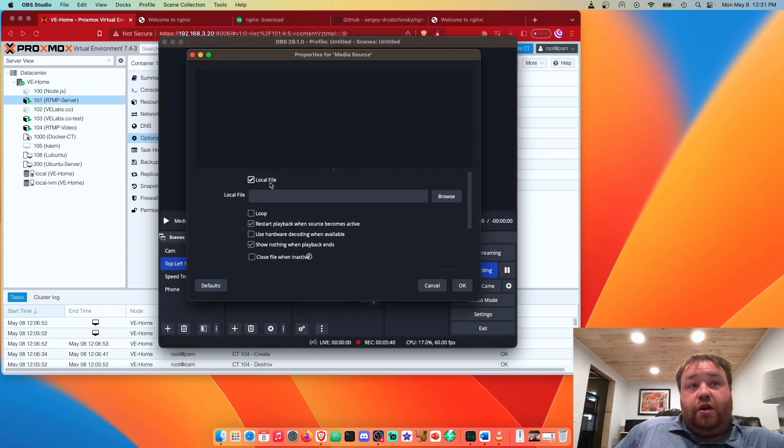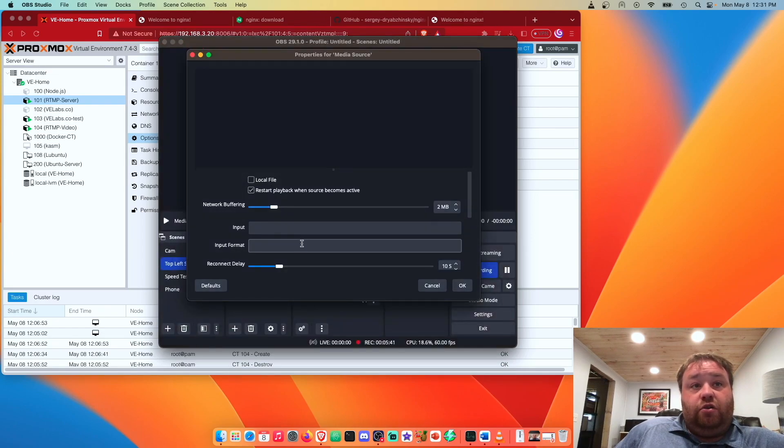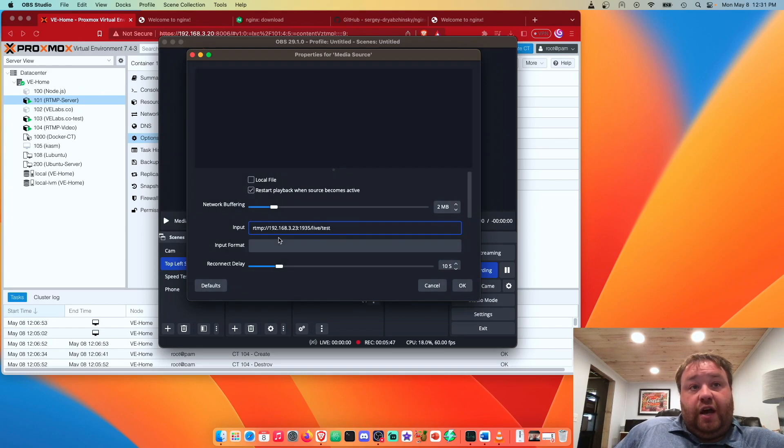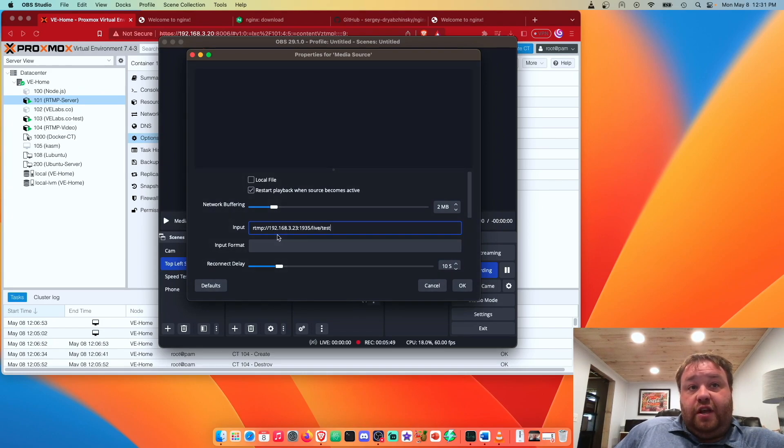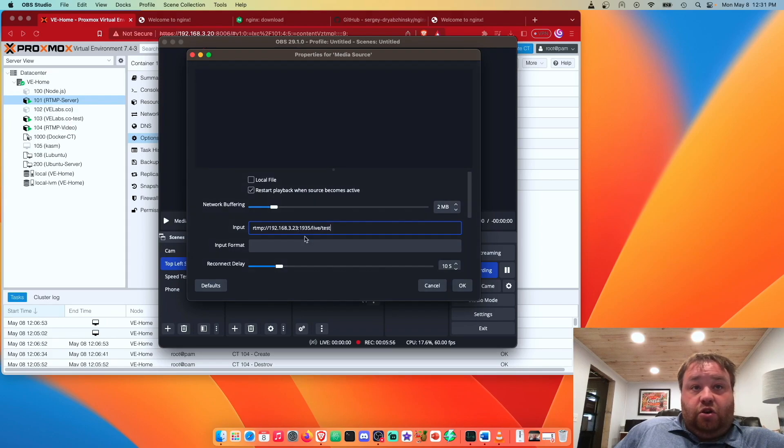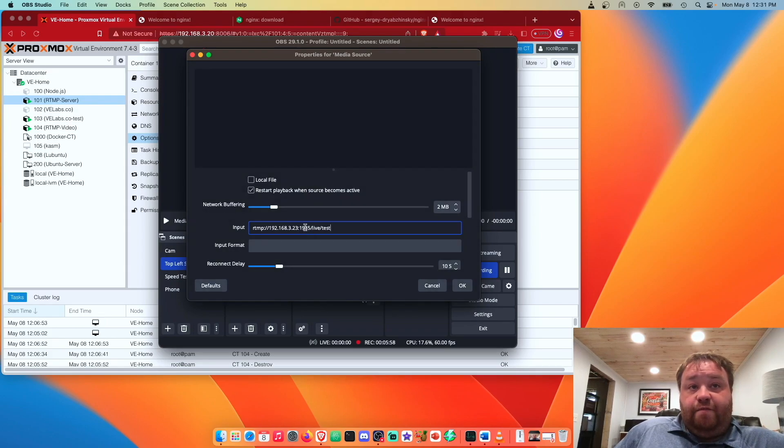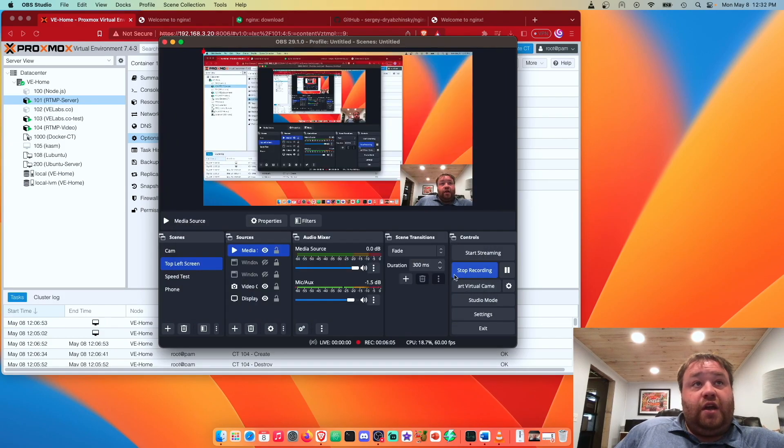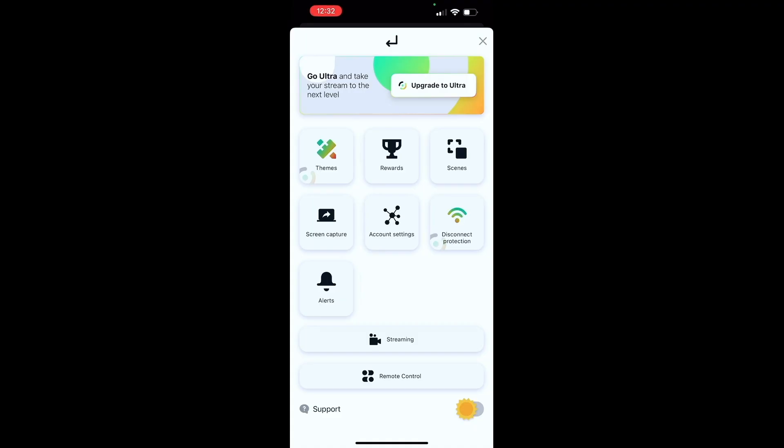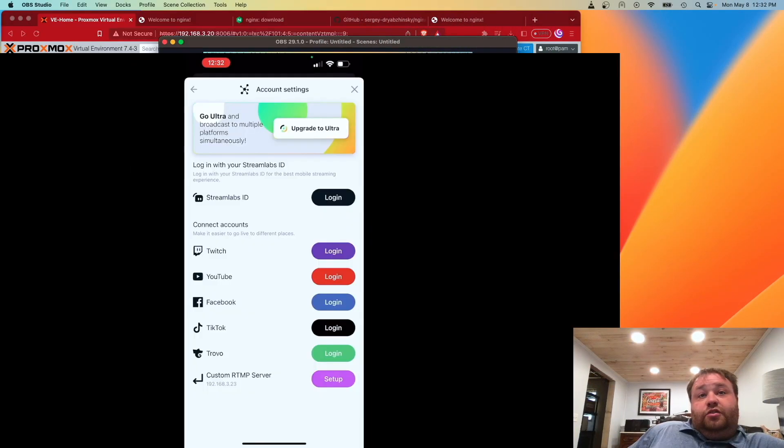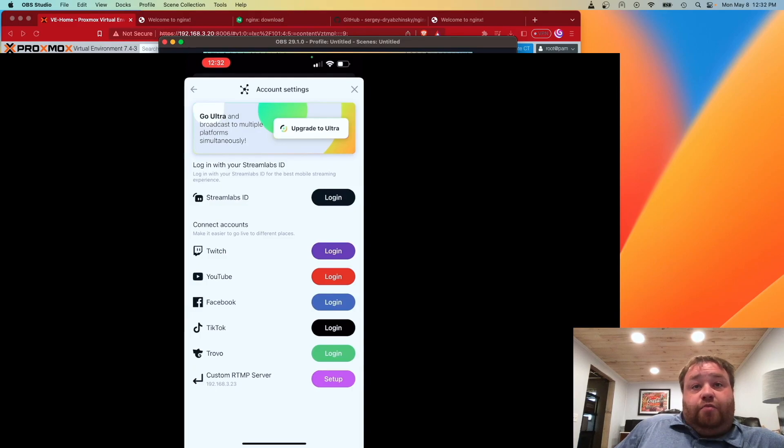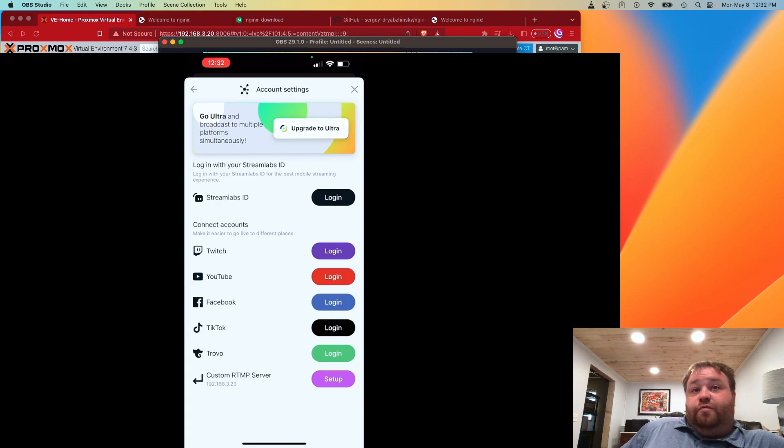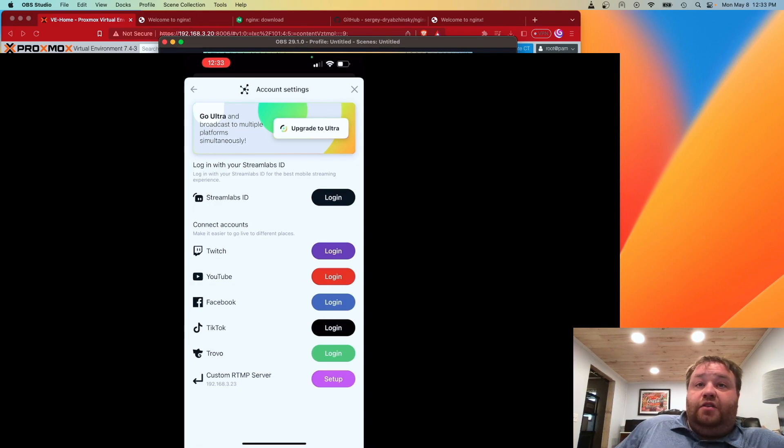Hit okay and we're going to uncheck local files and we're going to enter rtmp://192.168.3.23 or the IP address to our server, colon 1935 because that's the port that we set everything up to work on, slash live slash test. Press okay and hopefully we're able to make a connection which you can see happening right here. You're able to now bring in your phone screen into OBS so you can record or stream information from your phone with Proxmox and an RTMP server from nginx.